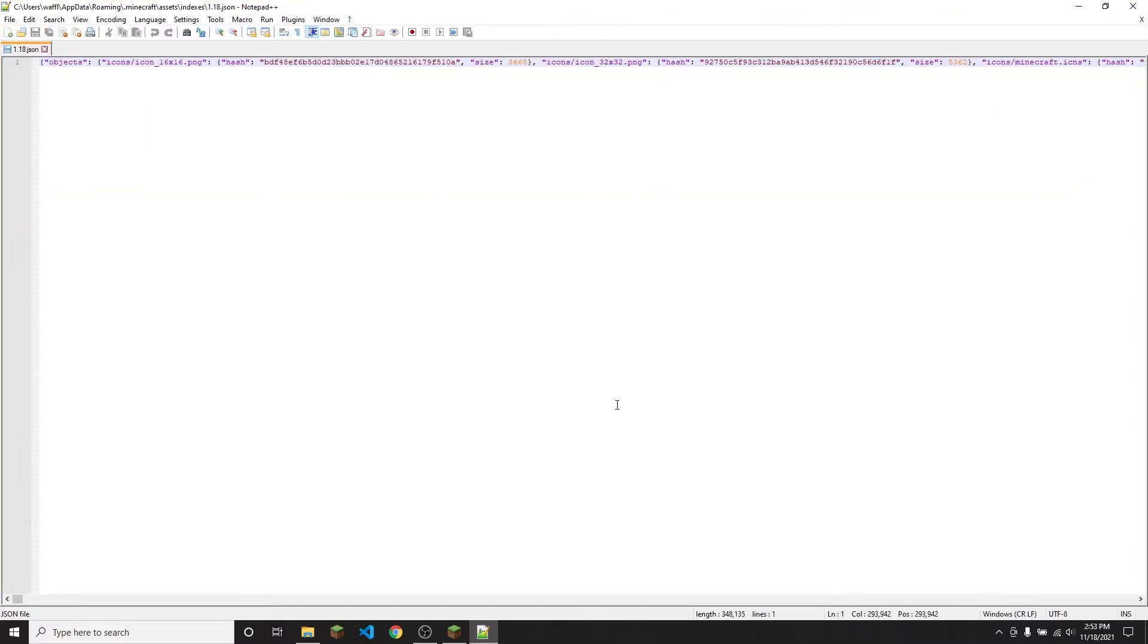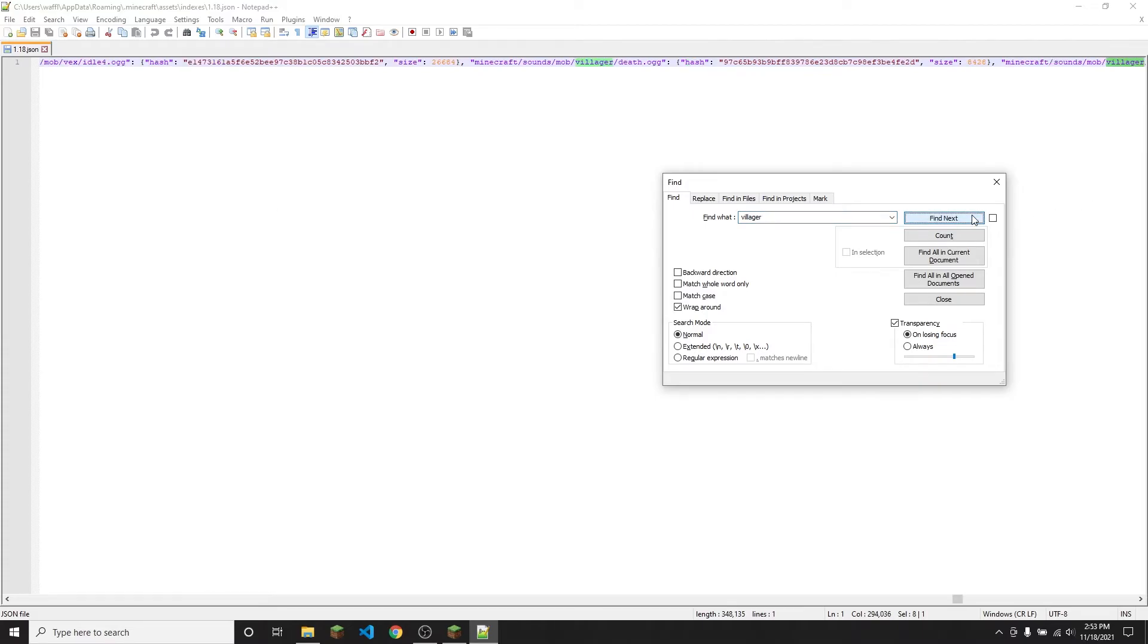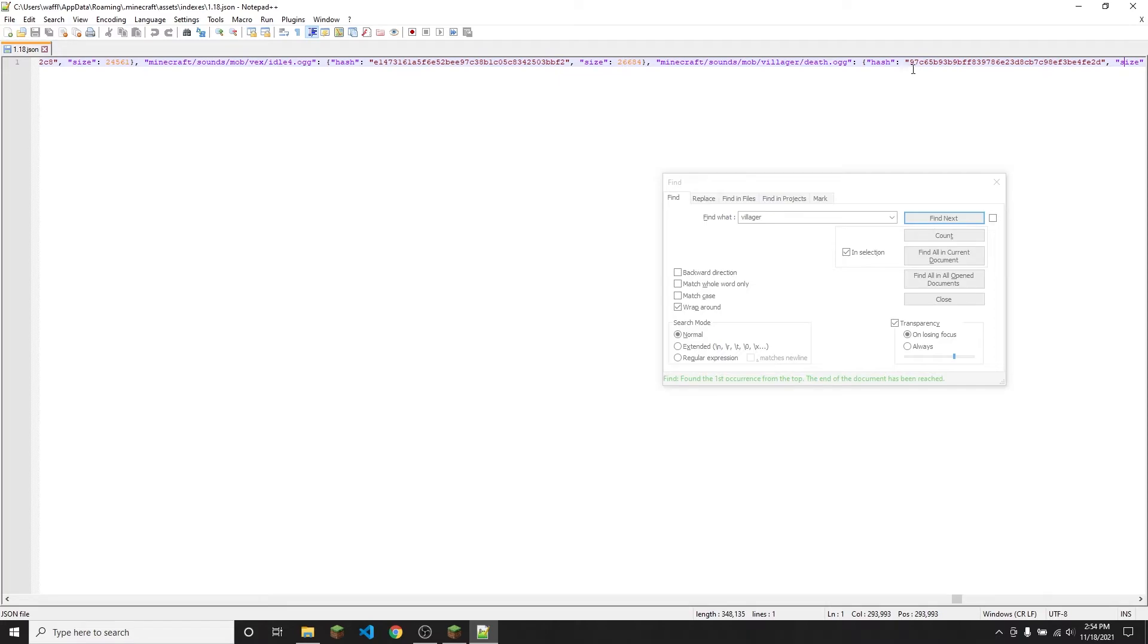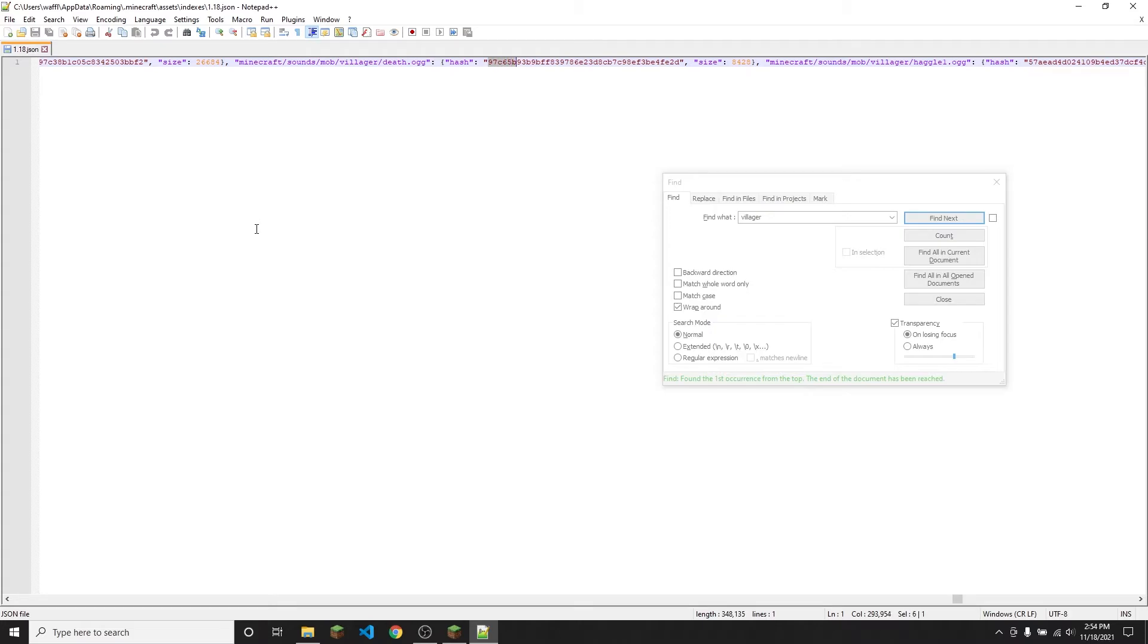So say I want to find a villager sound, I'm going to press ctrl+f to open the find window and I'm going to type in villager and click find next. And as you can see it comes up with minecraft/sound/mob/villager/death.ogg. So that is the villager death sound, but if I want to find the actual file where that is, I'm going to look at the hash that comes right after the file name, and so that is 97c65b and then a bunch of other numbers.